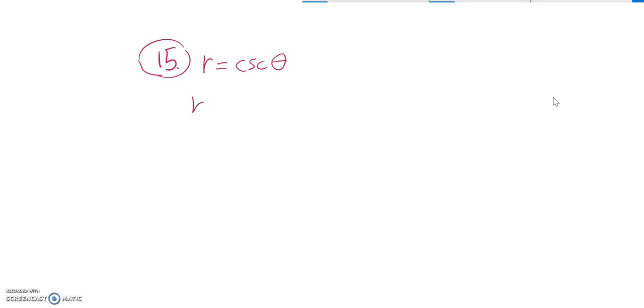So I see cosecant. I think what I'm going to do is rewrite cosecant. I know that cosecant is 1 over sine. So I'm going to write it like this.